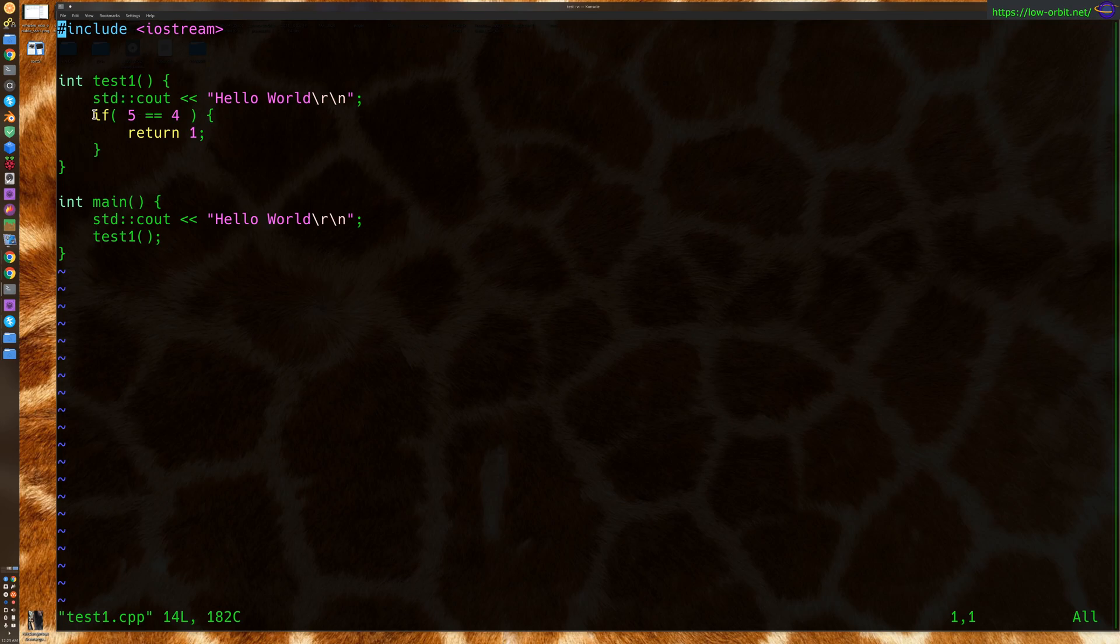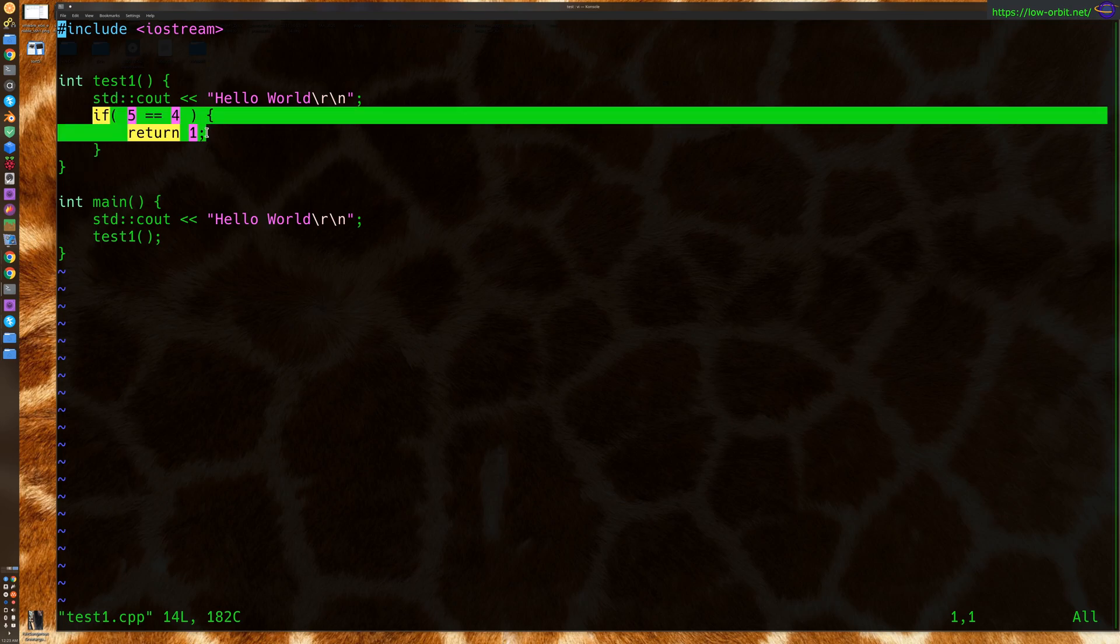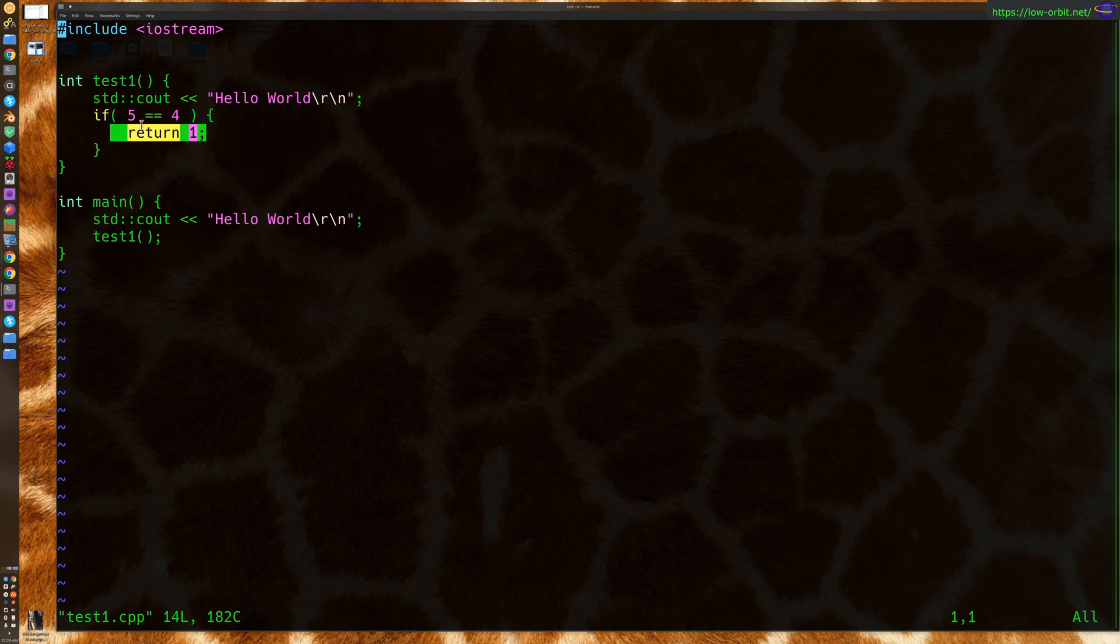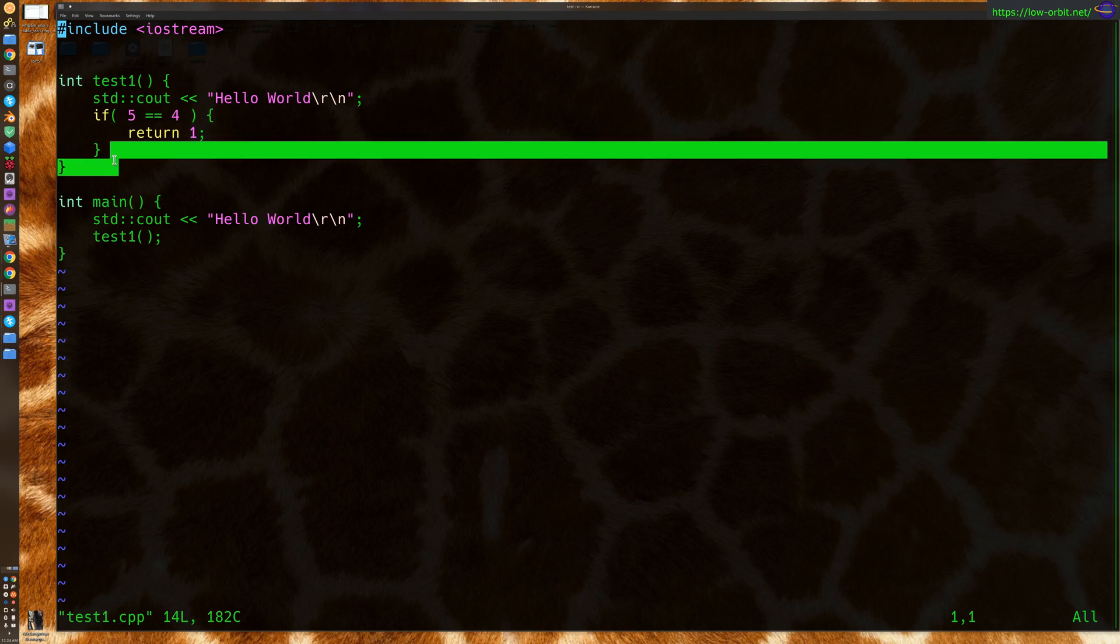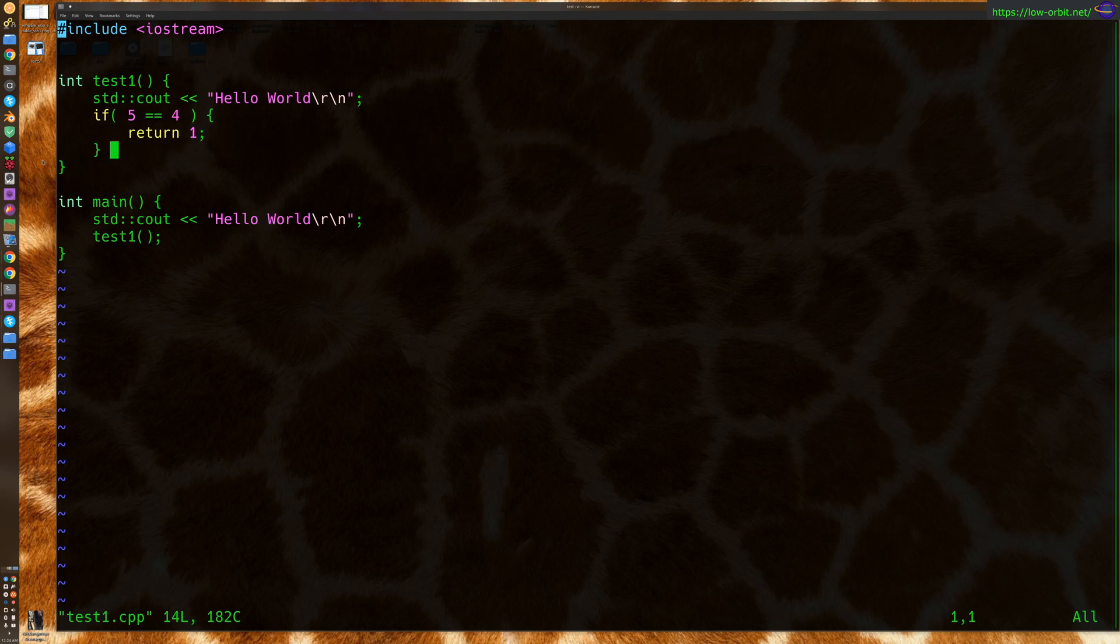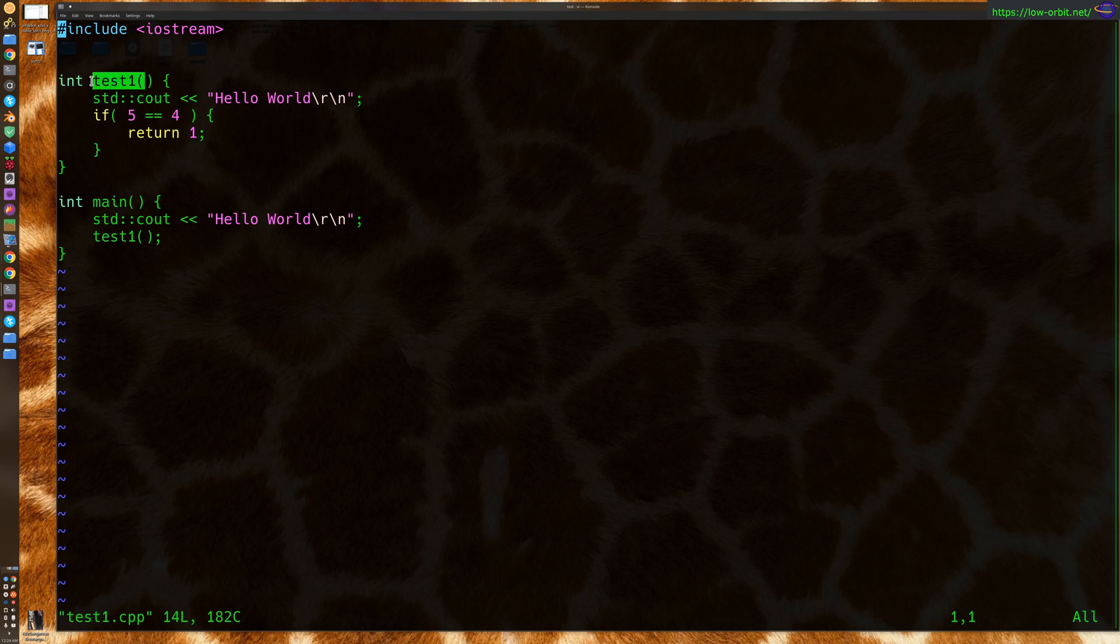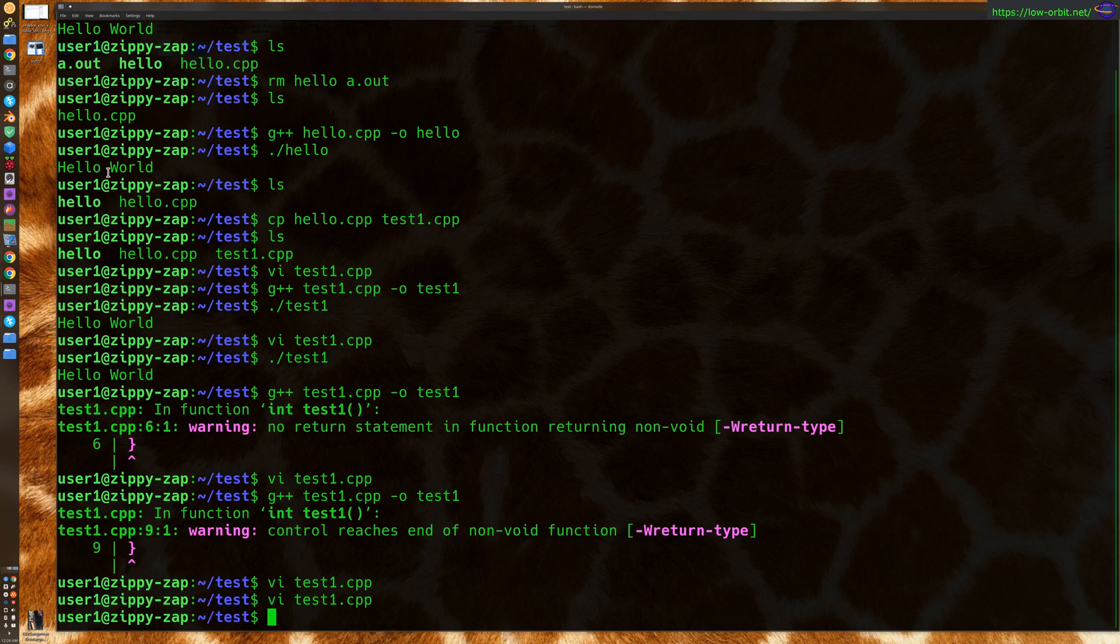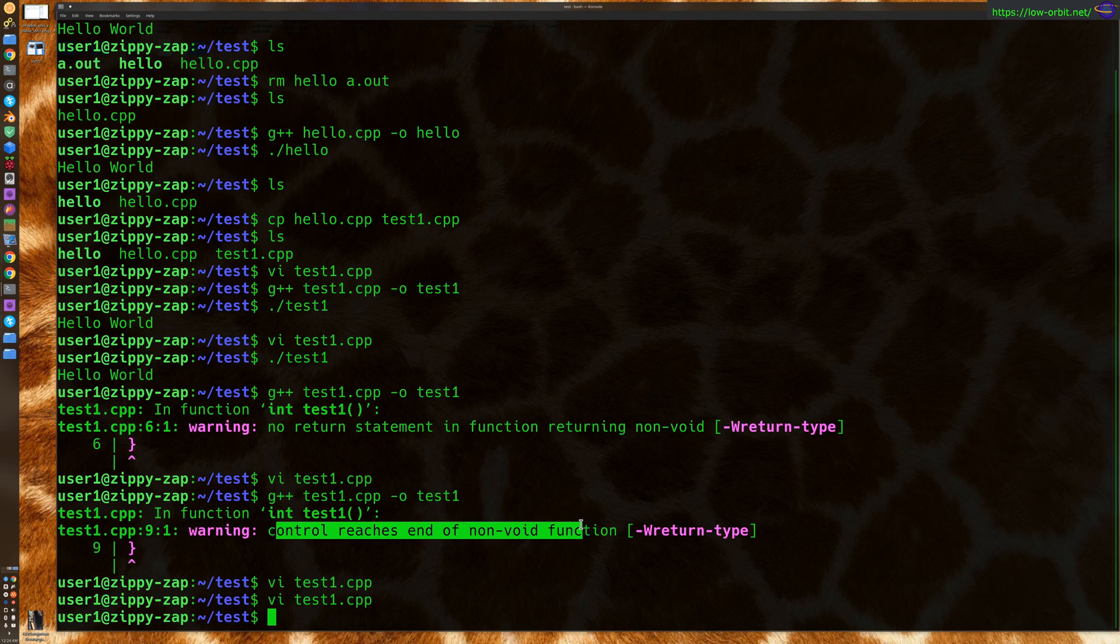Only if this statement is true, we will reach this return value. The statement is obviously false, so it never executes, and it will continue on past this statement, reach the end of the function, and not return anything. So it has no return value when we've specified that it's supposed to. This function has specified that it returns an int value, and it's not returning anything. So that's a problem. And that is why it's telling us control reaches the end of a non-void function.